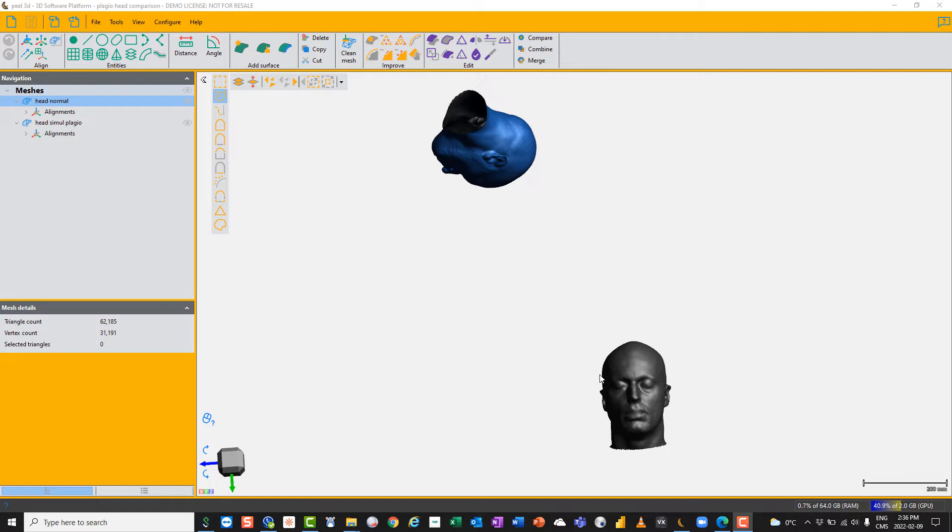Hi, today I'm going to show you how to use the compare function, first on a head, sort of an organic shape, and in another video on comparing a mechanical object. So here I've got two heads.